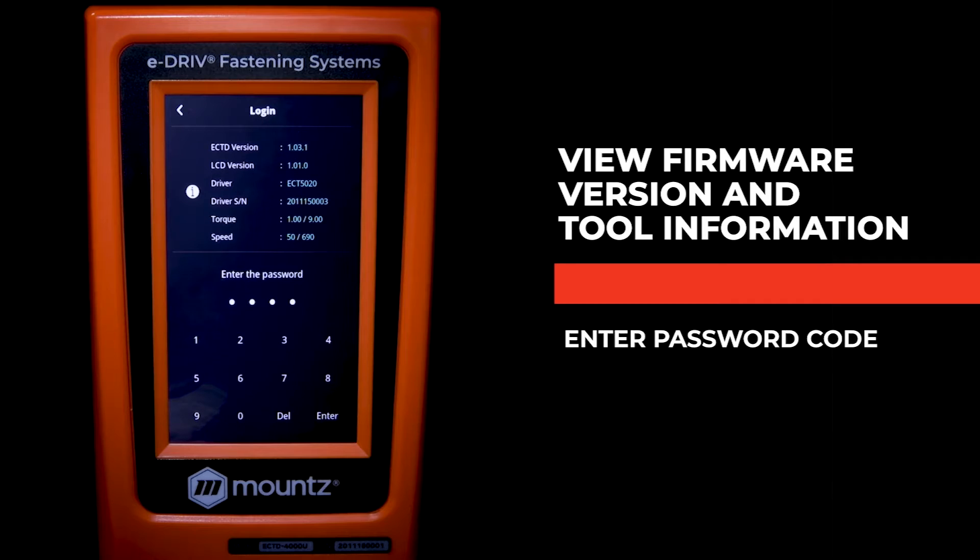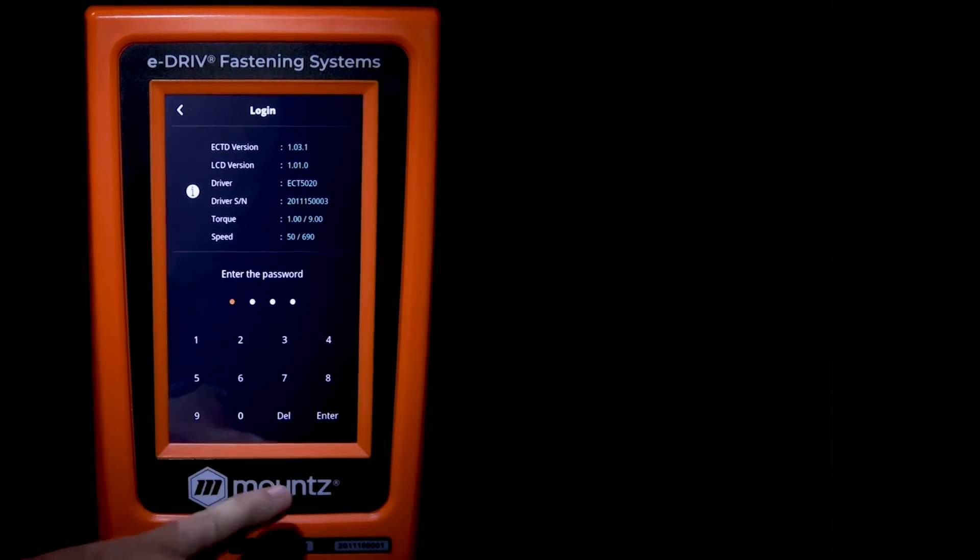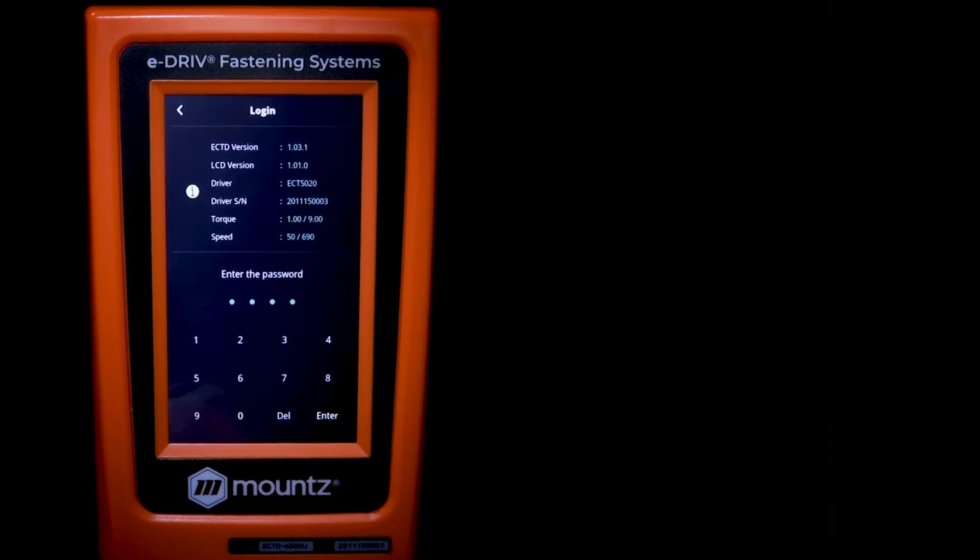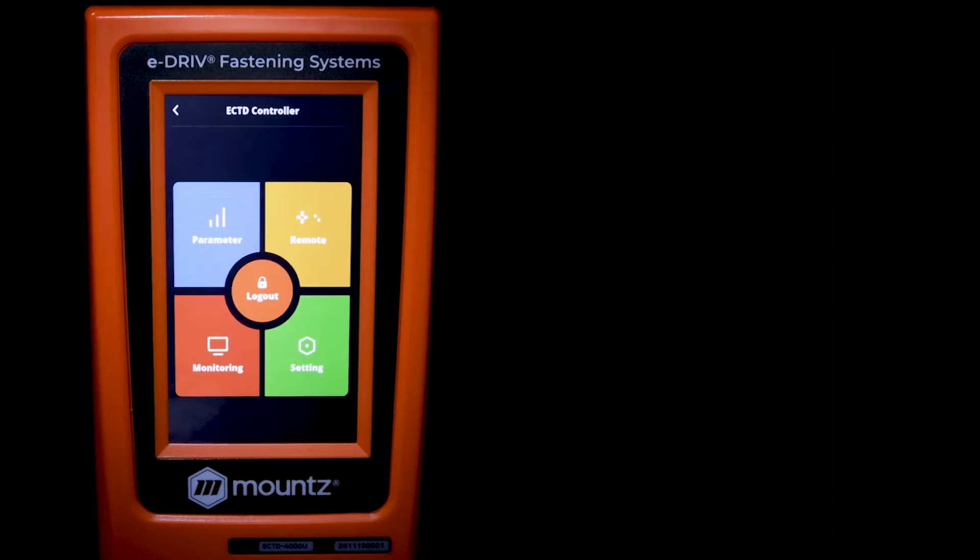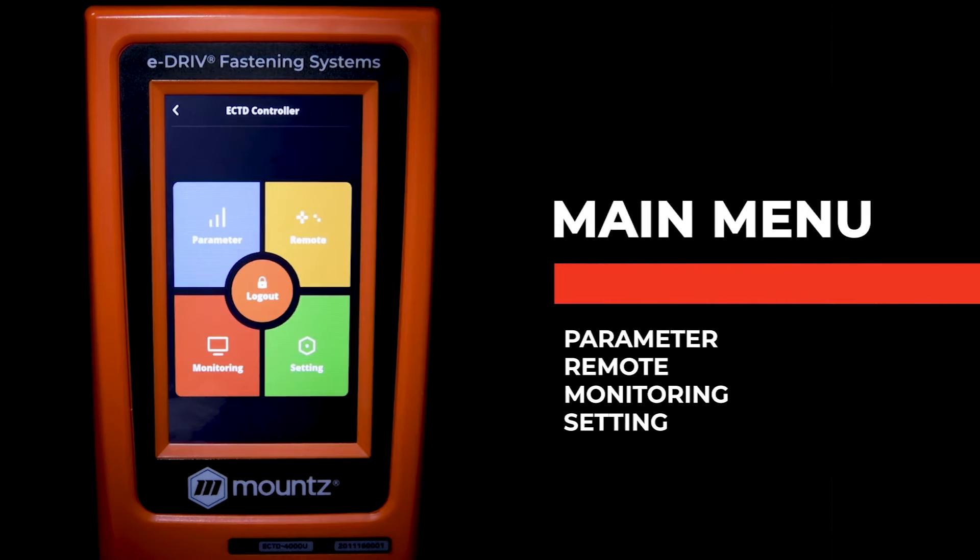Here we can see the firmware version, information regarding the tool, and we can enter in the password. By default, the password is zero.